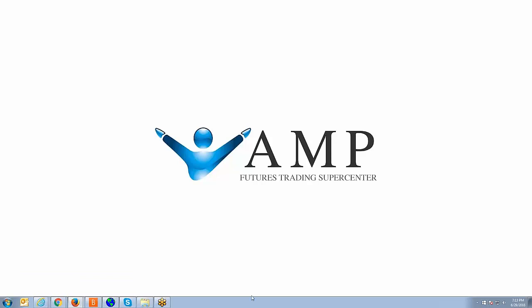Welcome back, guys. Johnny Keck over at AMP Futures, and thank you for tuning in. In today's video, we're going to show you how to create a continuous contract within Sierra Charts.